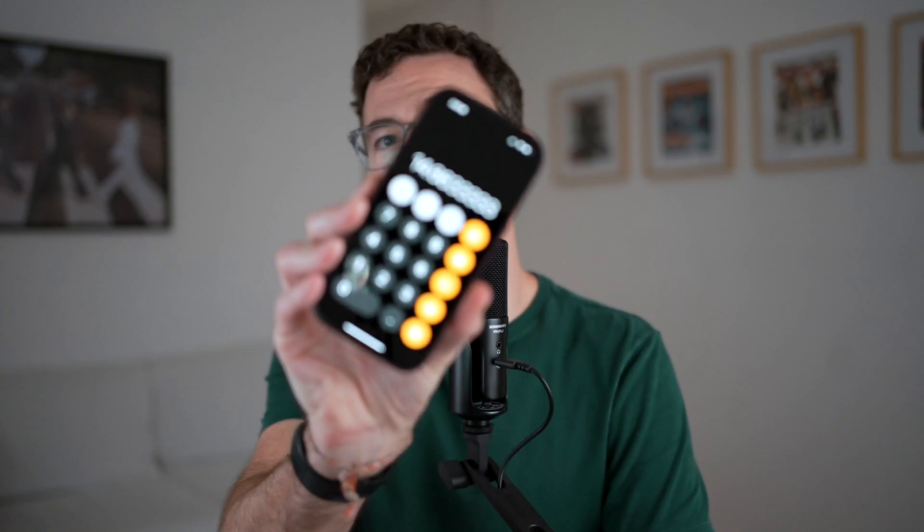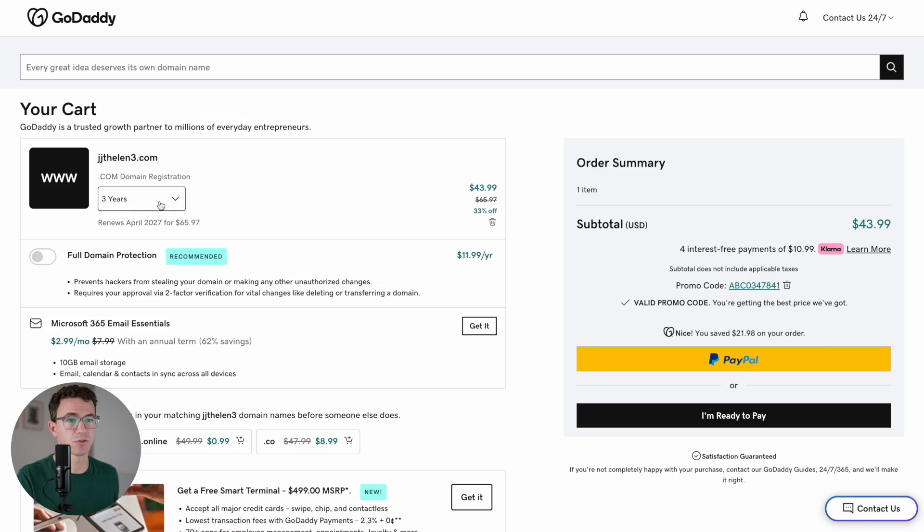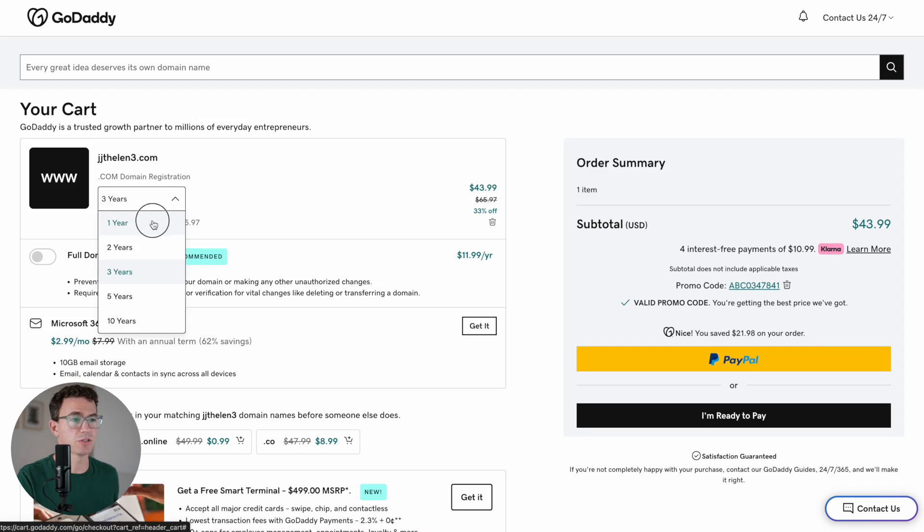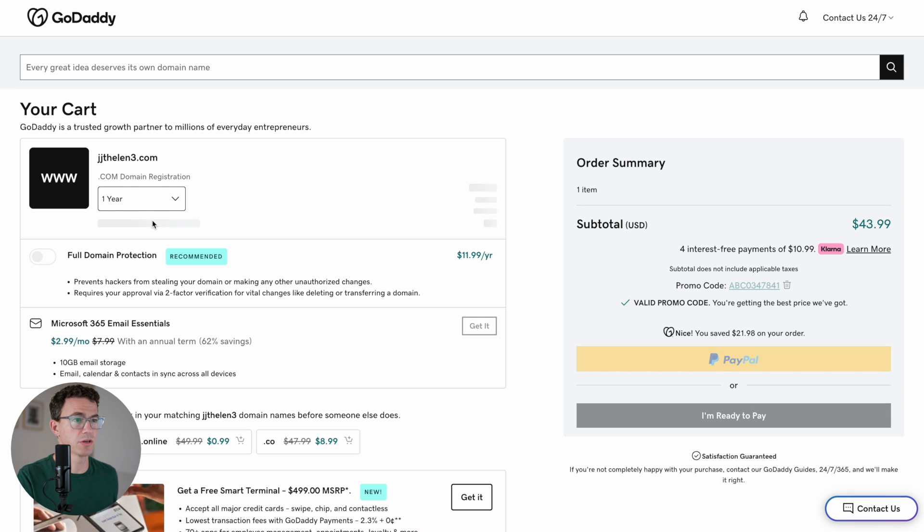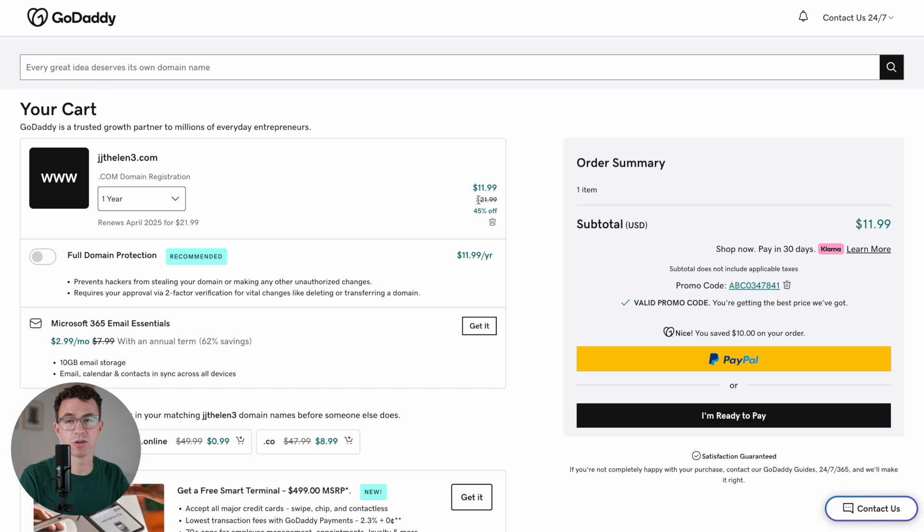If we just take that number, $43.99, and then divide that by three, you get $14.66. That's for three years. If we just go back to one year, they'll give us a discount of $12.99. But you can see, again, all of their renewals for each additional year. With GoDaddy, you'll be paying $21.99 for a .com domain.